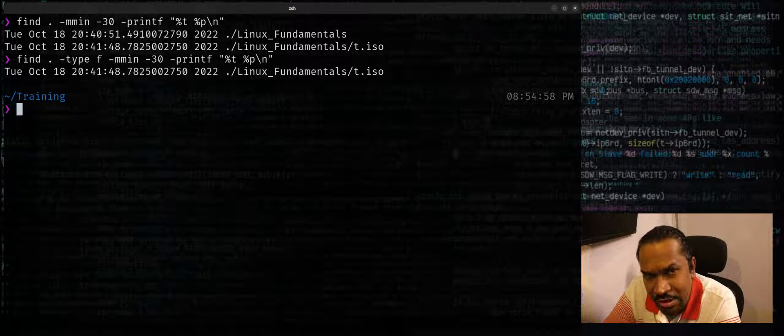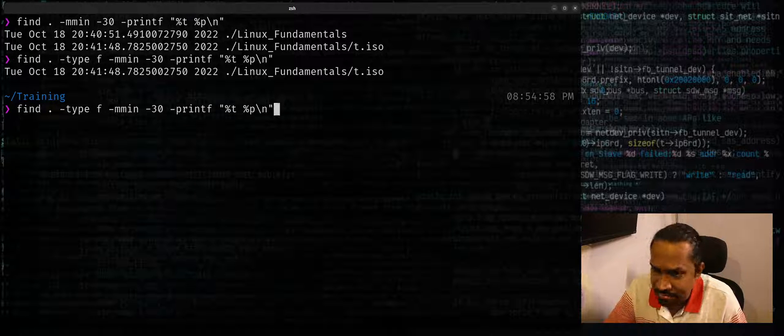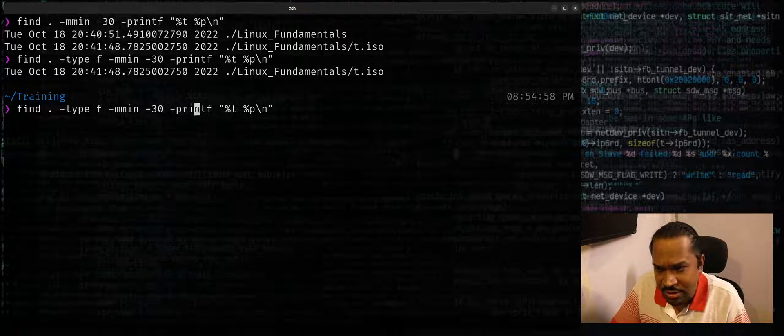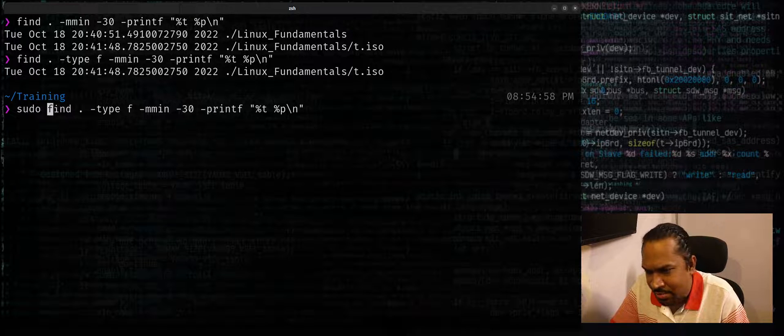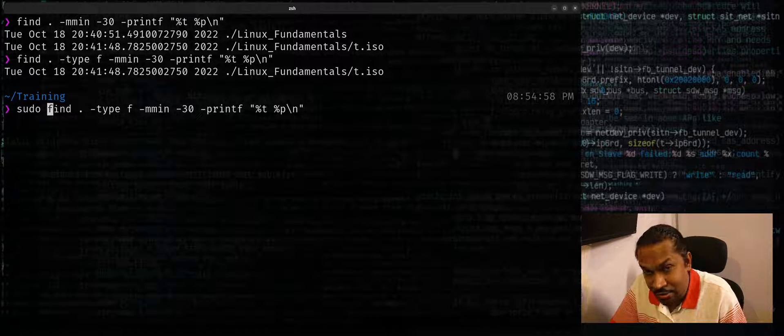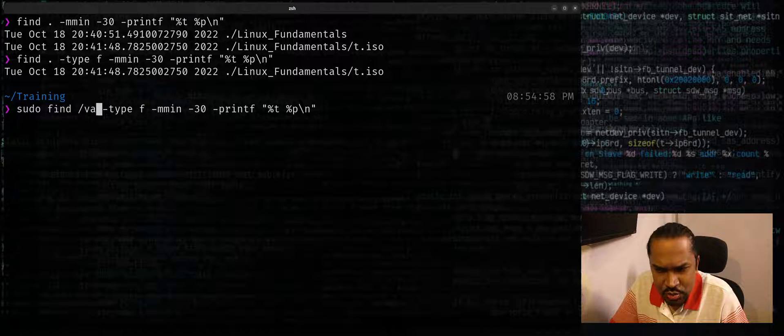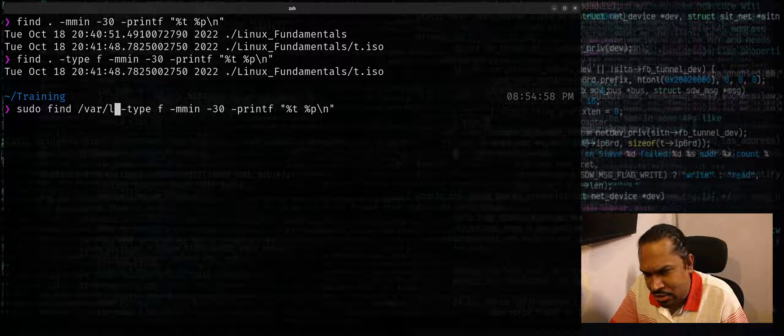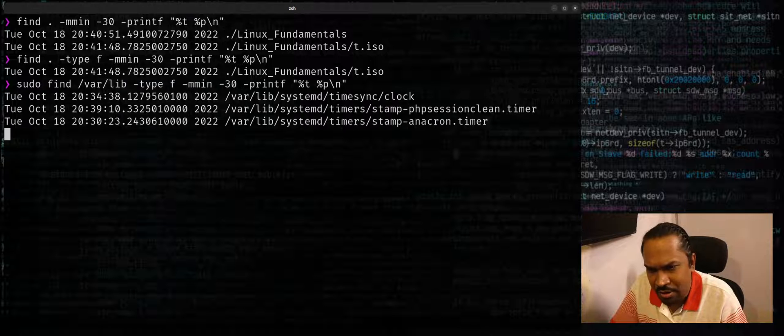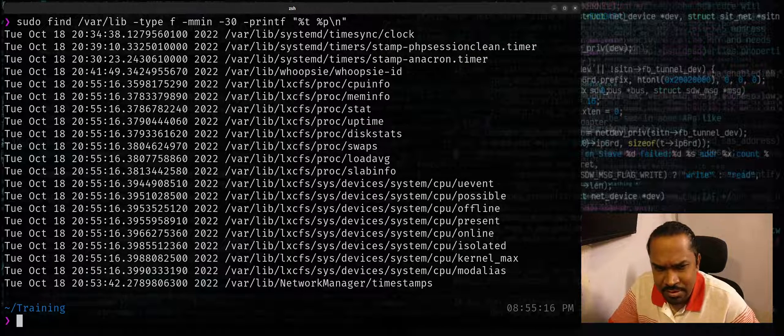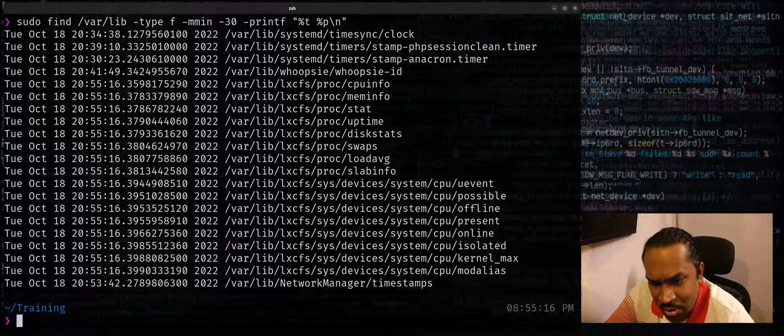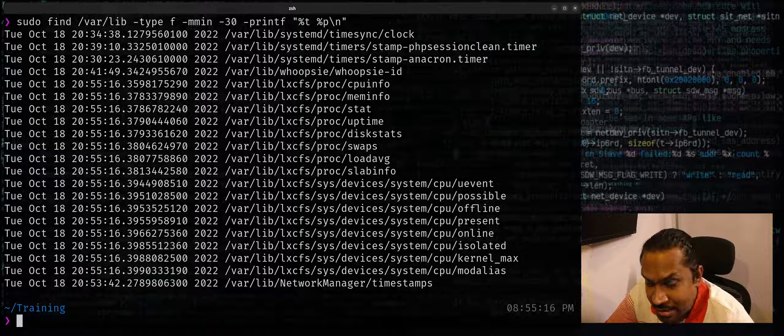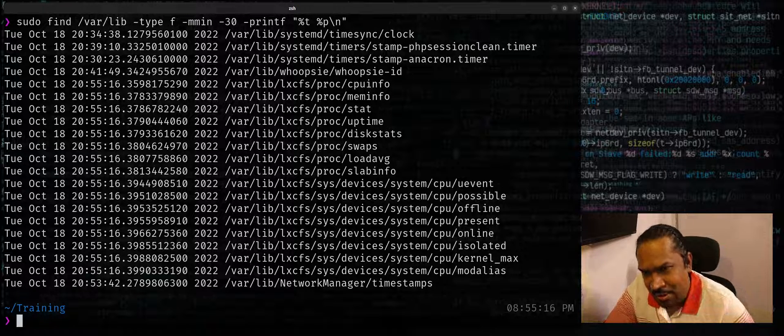I can try the same thing in any other location. Maybe going outside my home directory I don't need to use sudo. So I'll try looking up maybe /usr/lib and find out. Yeah, I see a whole lot of files that have been modified in the last 30 minutes.